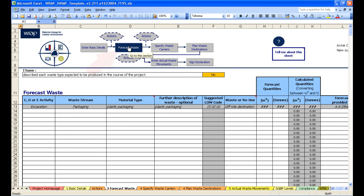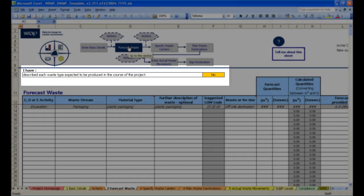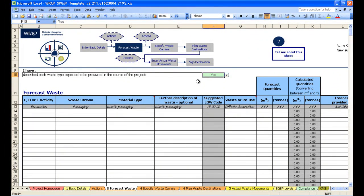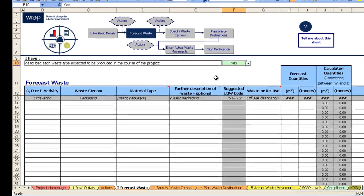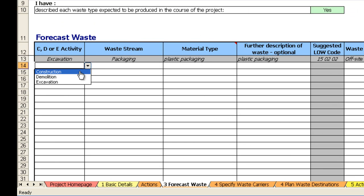Note at the top it highlights in blue where we are and there is a compliance question relating to the English site waste management plan regulations that needs answering here. This is the page where you record the waste forecast. You can take your forecast from previous experience or use WRAP's online tools such as the designing out waste tool or net waste tool to generate a forecast.